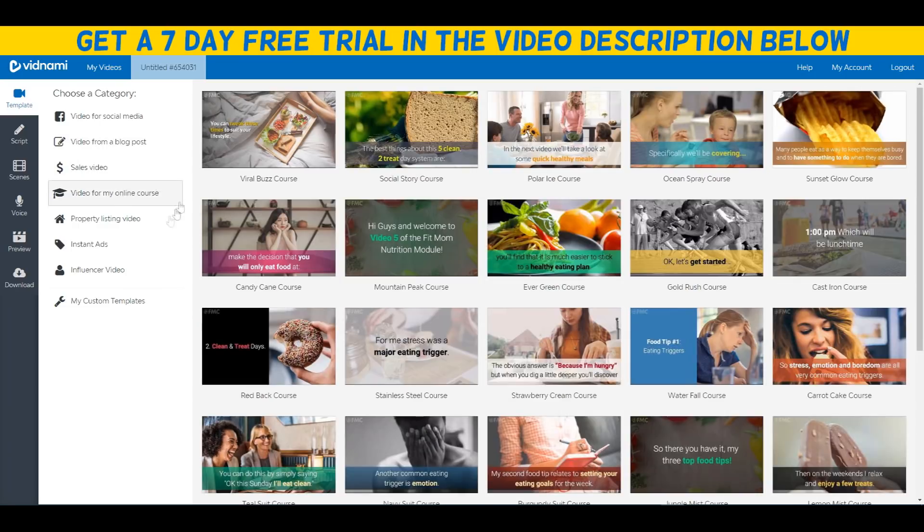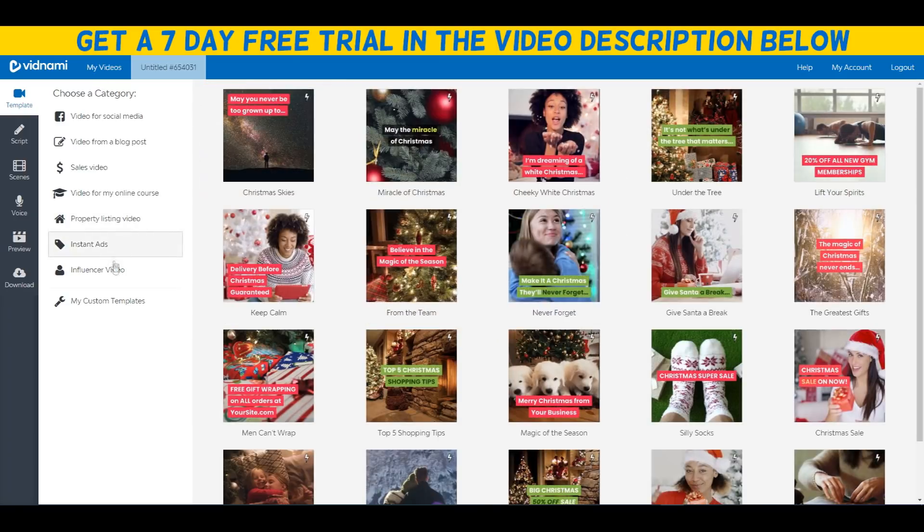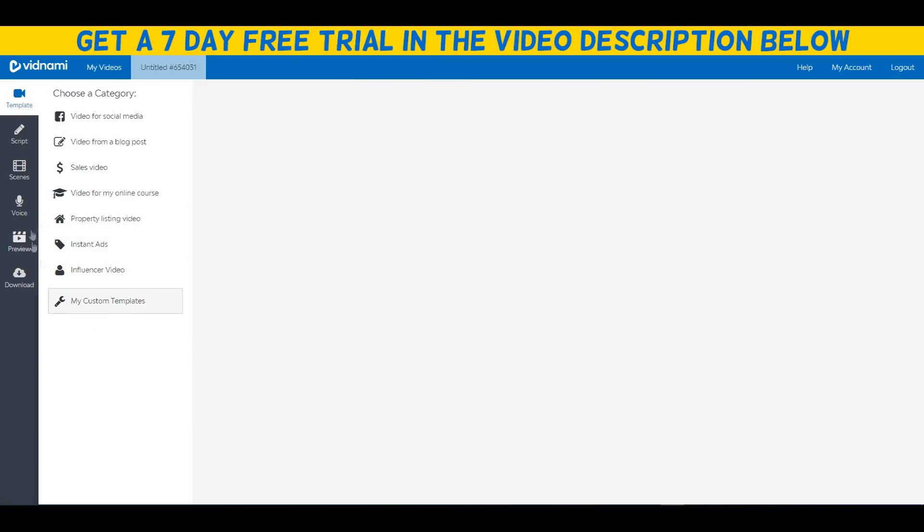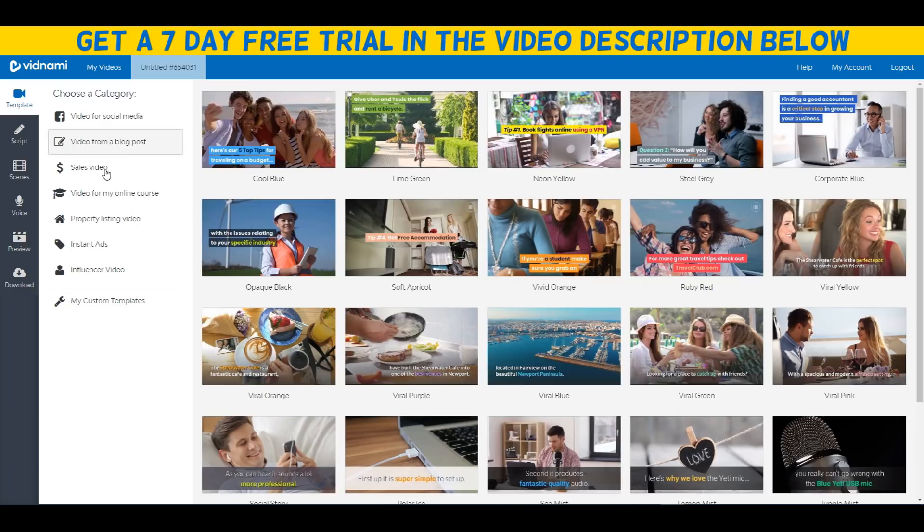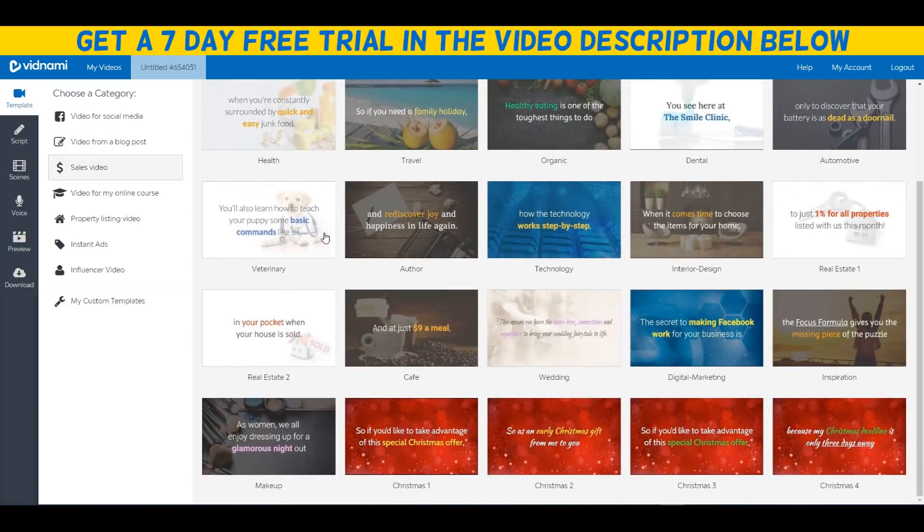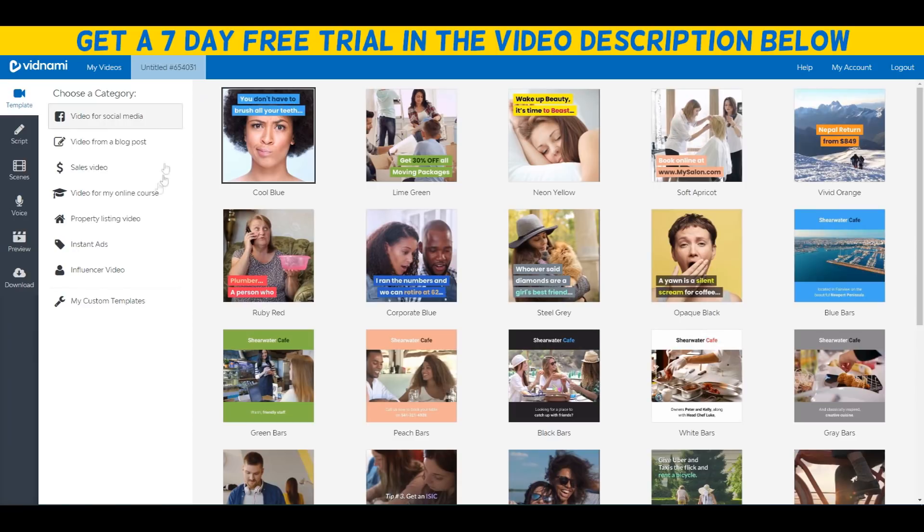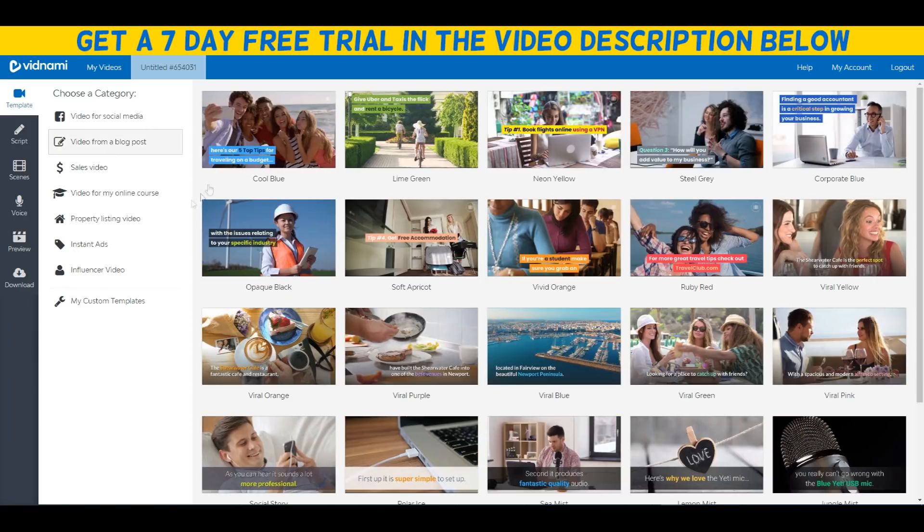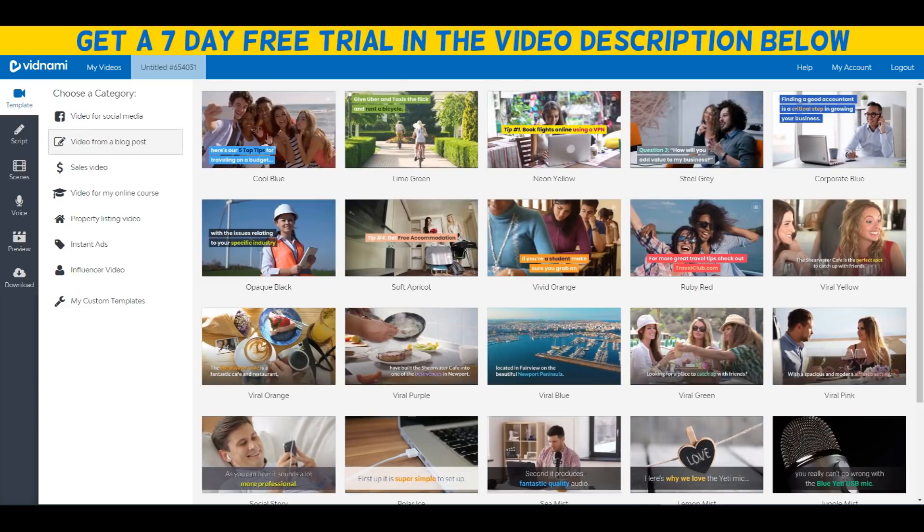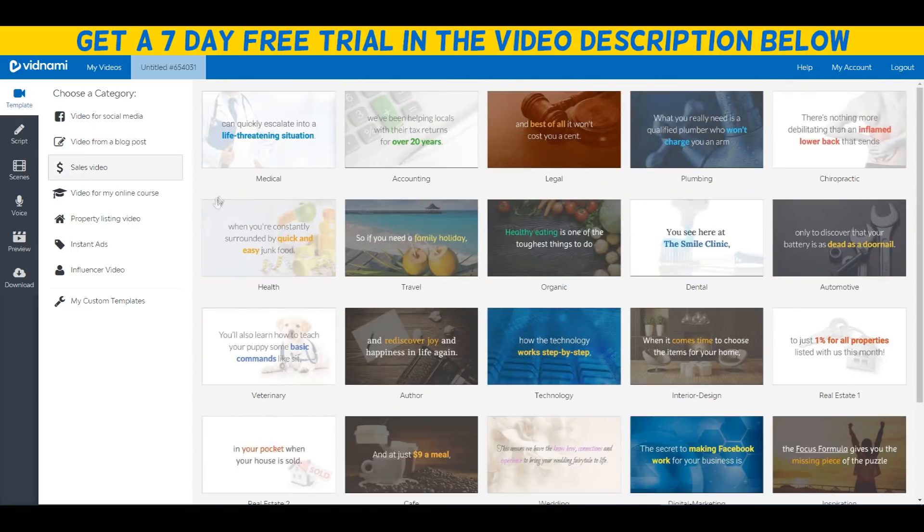We can create a sales video, video for my online course, property listing videos, insta ads, influencer videos. You can even create custom templates if you want. I like to choose the sales videos, I just like that template the best. Personally, it doesn't really matter which templates you use, it depends obviously what platform you want to upload your video to.